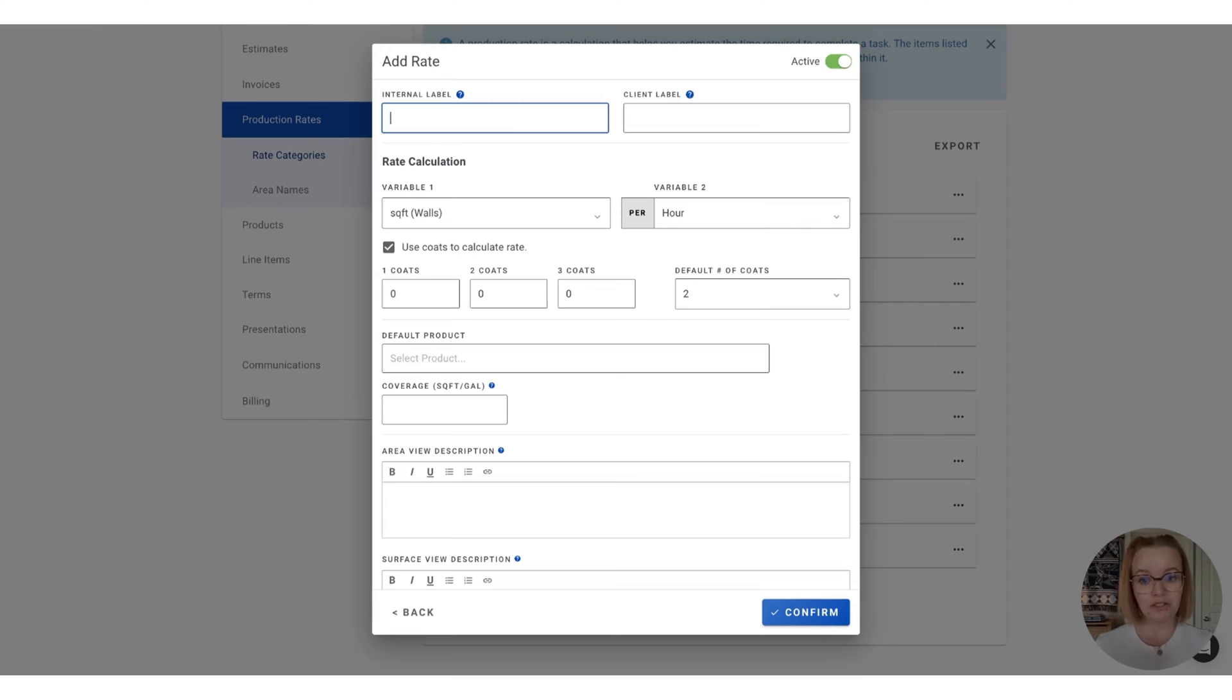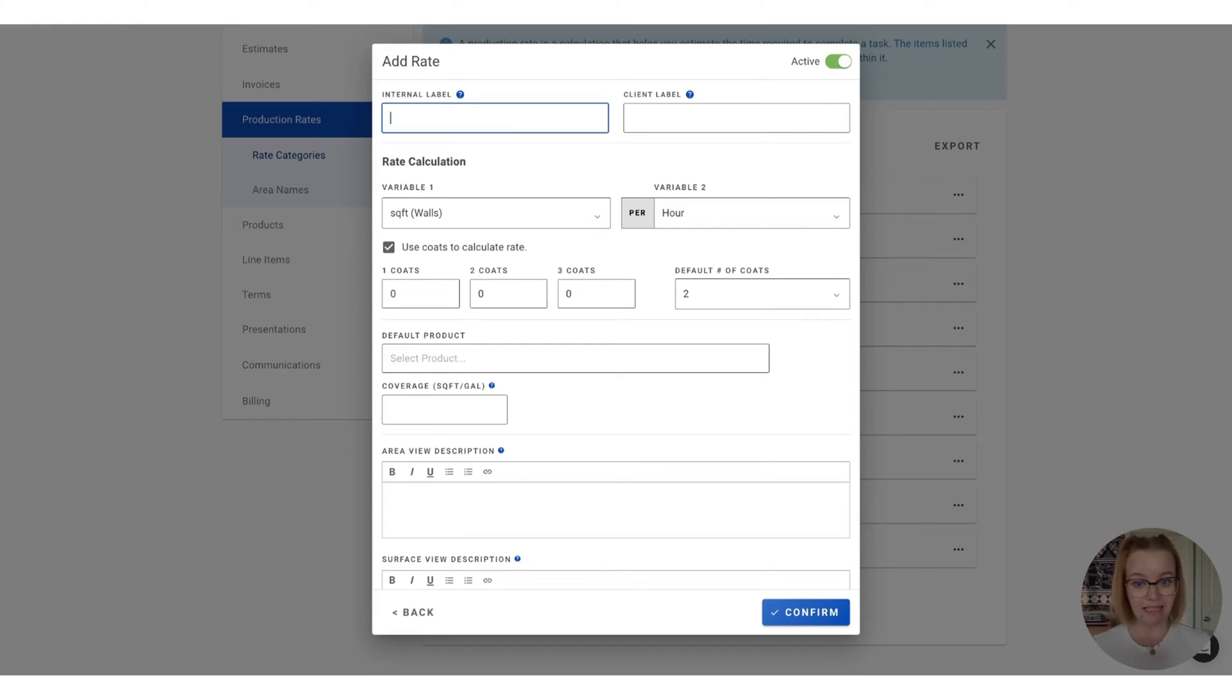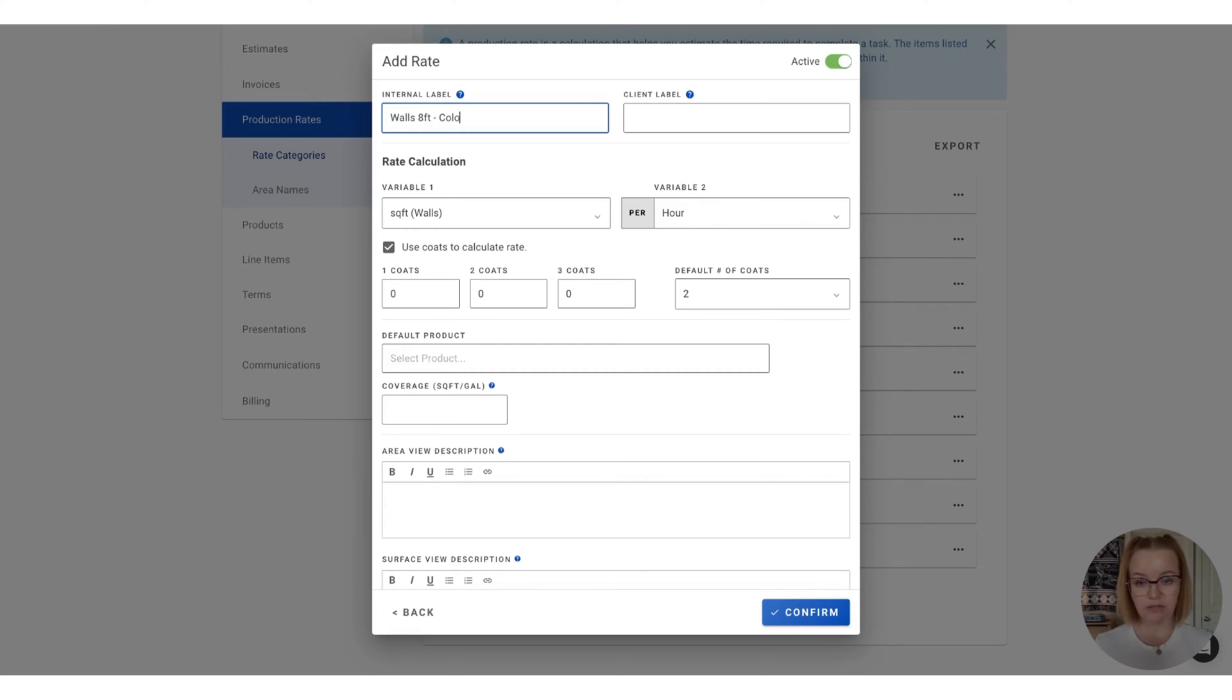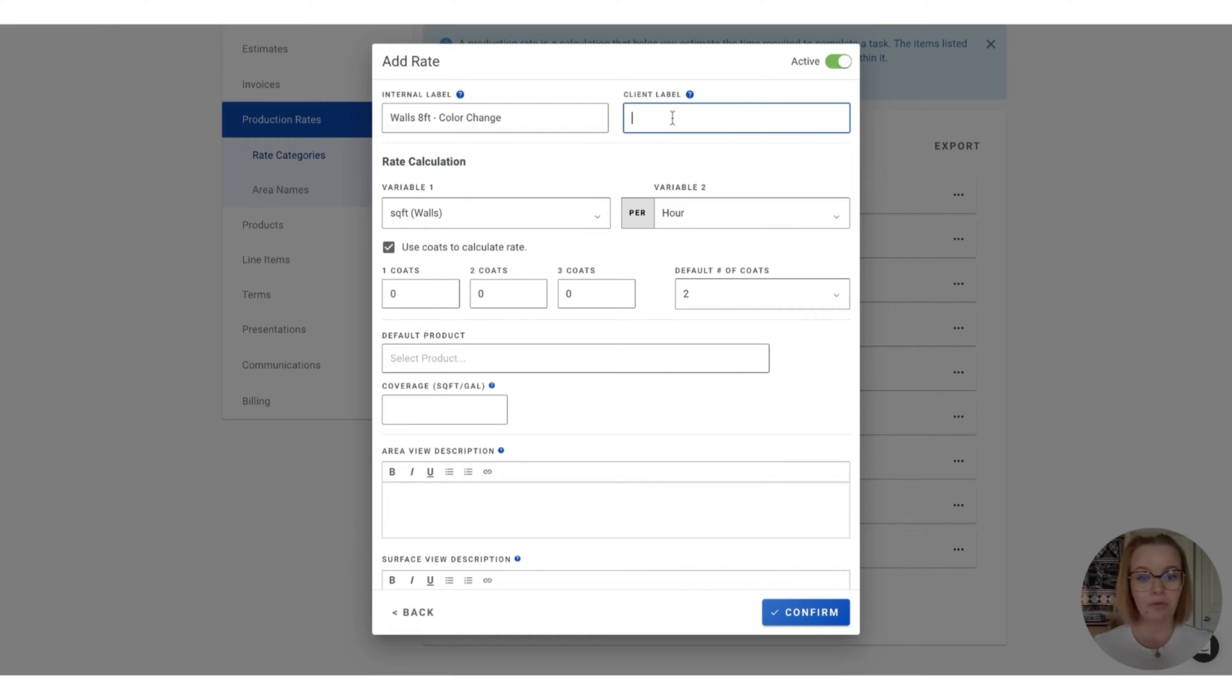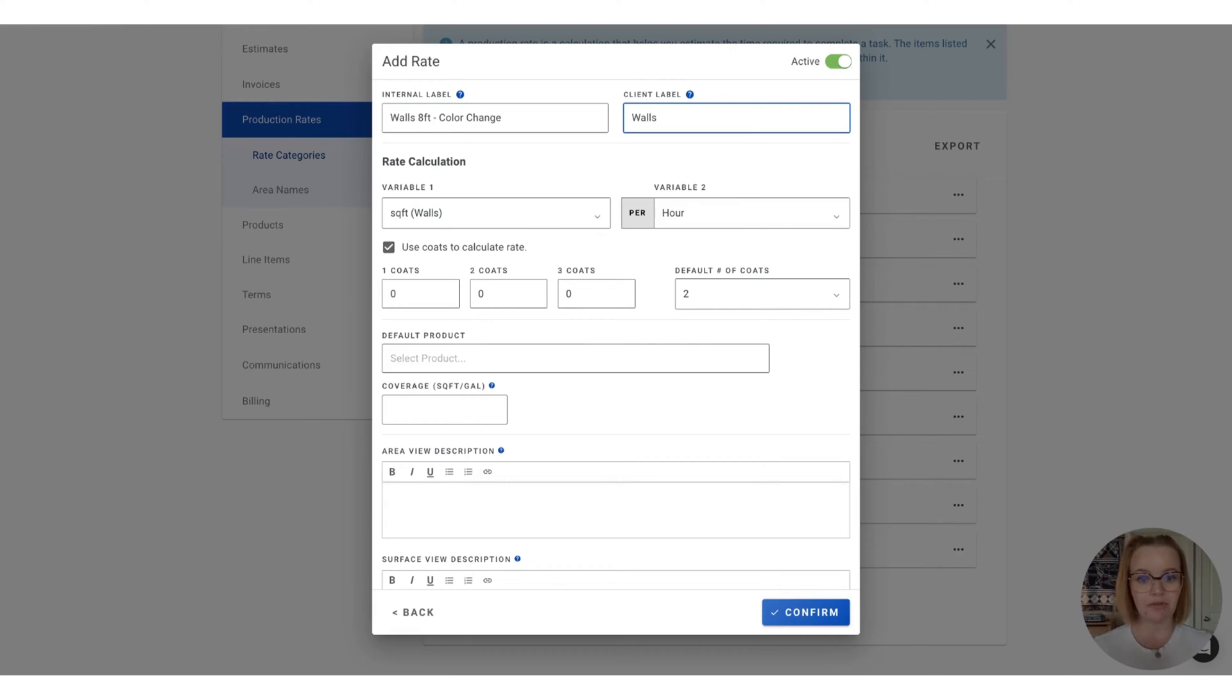So the internal label is going to be what you and your team see when you are selecting the production rate to add to the estimate. So this can actually have a little bit more detail if you'd like. So let's say this is going to be for eight foot walls with a color change. However, we can simplify that and how it appears to your customer by entering a more simplified client label. So on the estimate, we just want the customer to see walls instead.